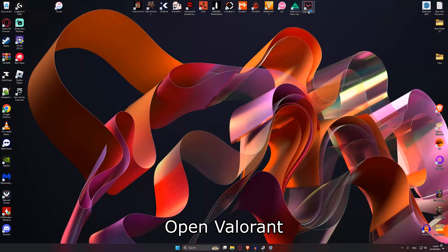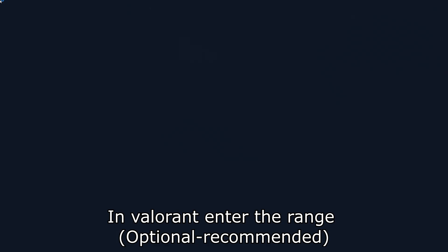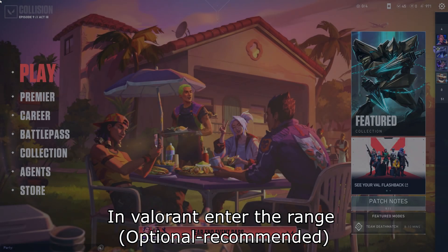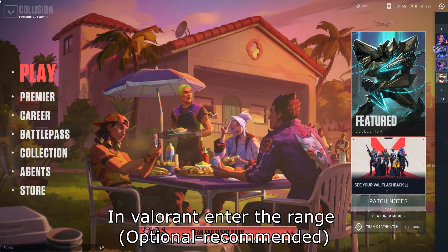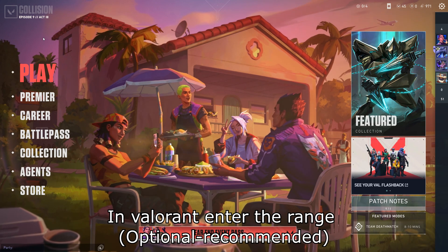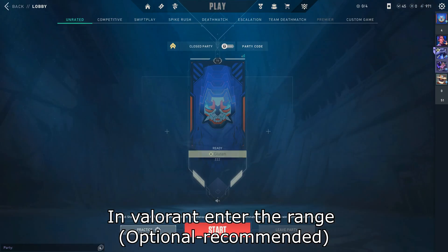Open Valorant. When Valorant is open, click on Play and enter the range.